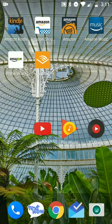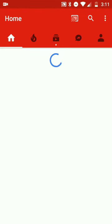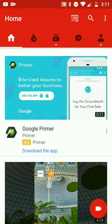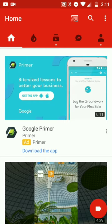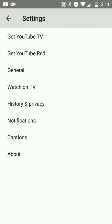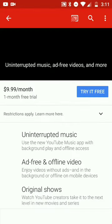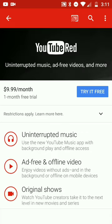No further ado, let's get into the YouTube app. I'm in the wrong tab, but anyway, you go to settings for YouTube Red. Uninterrupted music, ad-free videos and more, ten dollars a month. For some reason this account gives me one month free trial.